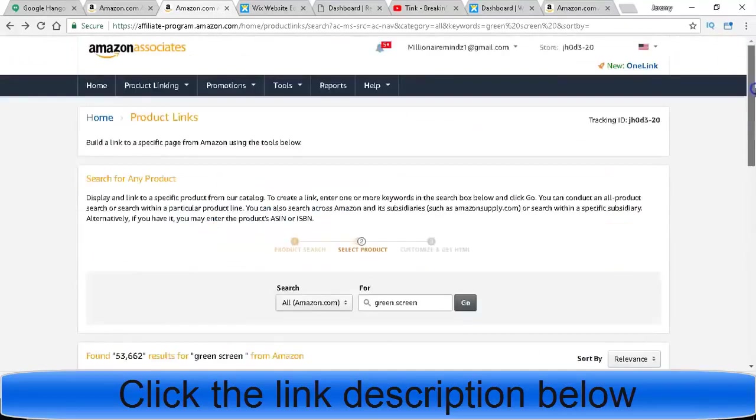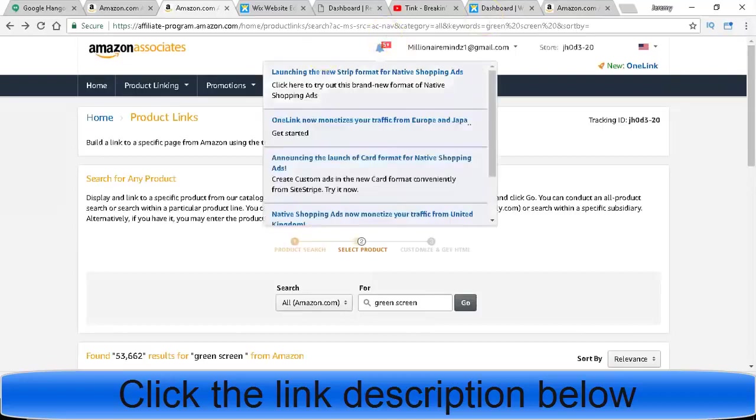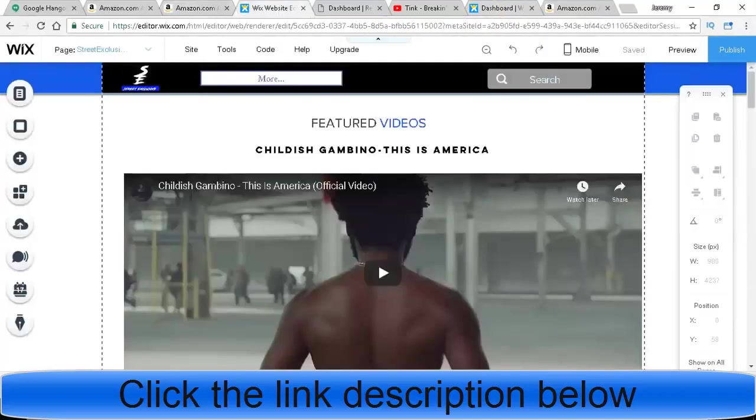So that's the first part that I want to show you guys. The second part is how to make money with Google Adsense. You can make a lot of good money with Google Adsense, you guys. One thing I would tell you guys to do is, like I've been talking to you guys about, Wix. Wix is a free website.